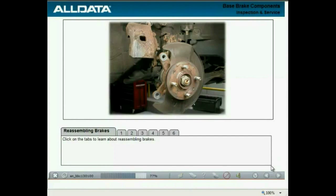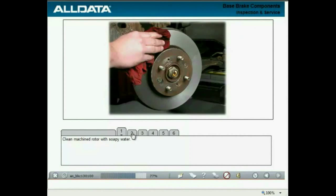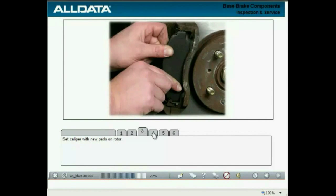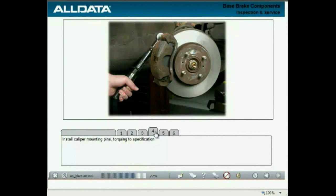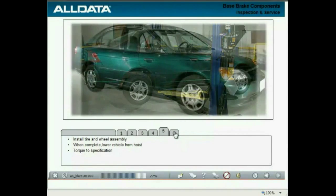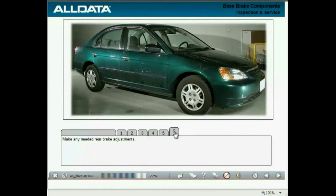Once the service procedures are complete, reassemble the brakes. If the rotor was machined, clean it with soapy water. Lube the mounting pins and sleeves, or if damaged, replace with new mounting pins and sleeves. Determine the correct orientation of the brake pads. Set the caliper with new pads onto the rotor. Install the mounting pins and torque them to specification. Install the tire and wheel, then lower the vehicle from the hoist and torque to specification. For rear brake applications, perform any necessary adjustments.